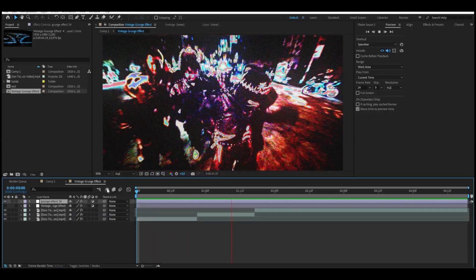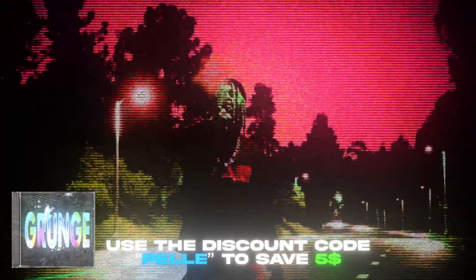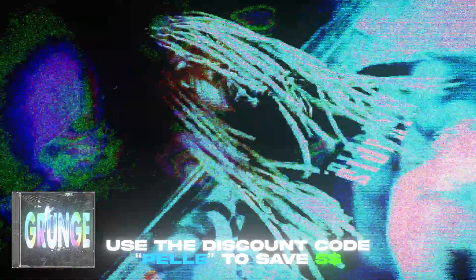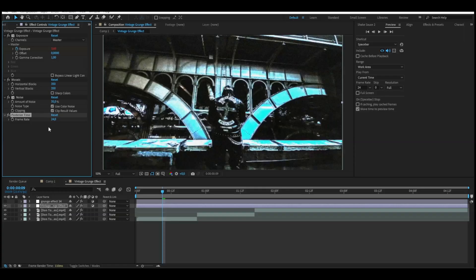This is how the effect is going to look — absolutely amazing, really cool. If you guys want to check this pack out, I have a discount code: 'Pelle'. Use that code and you will save $5. After we've added the noise effect, we're going to be adding posterize time — this is where the vintage retro kind of style comes in. I really wanted to make this grunge effect very laggy, so I'm going to set the frame rate to 8.